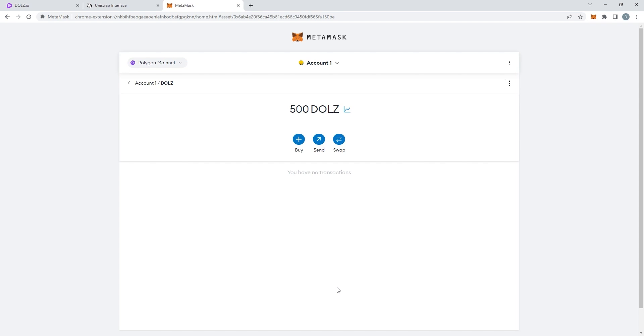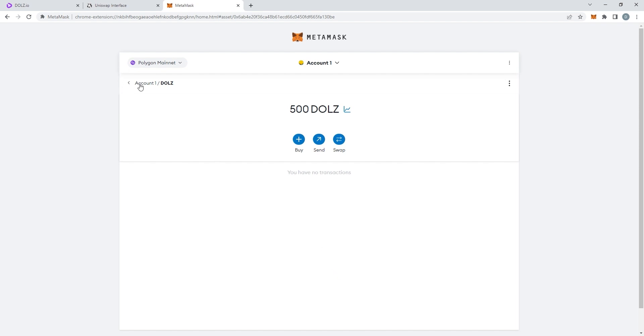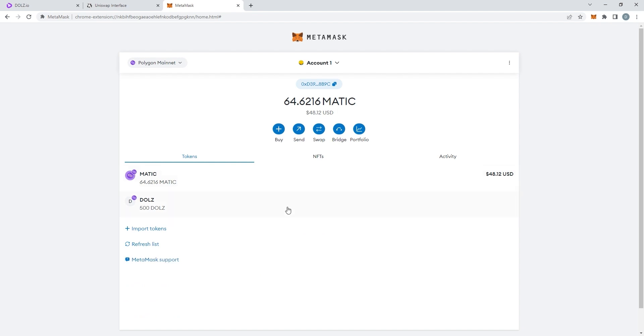You should see them on your wallet. Go back to your account and you have your Matic tokens and your DOLLS tokens. Now, it's that simple and you officially have DOLLS.